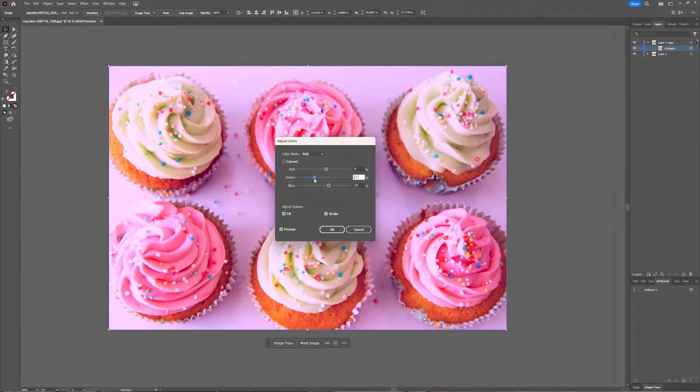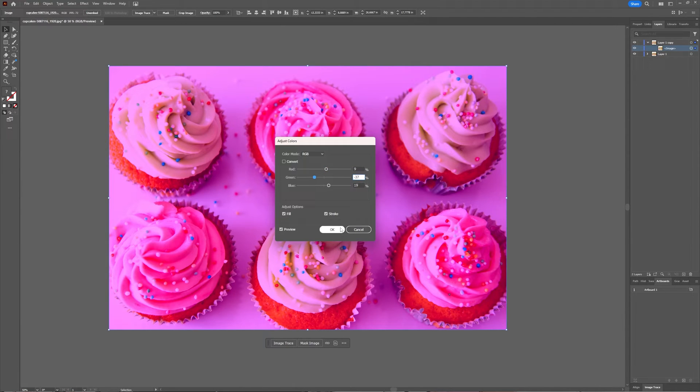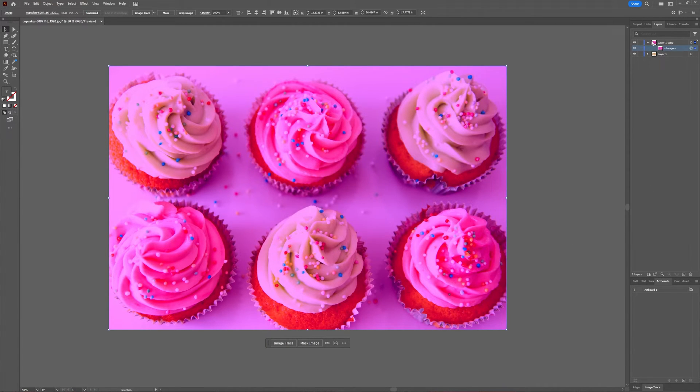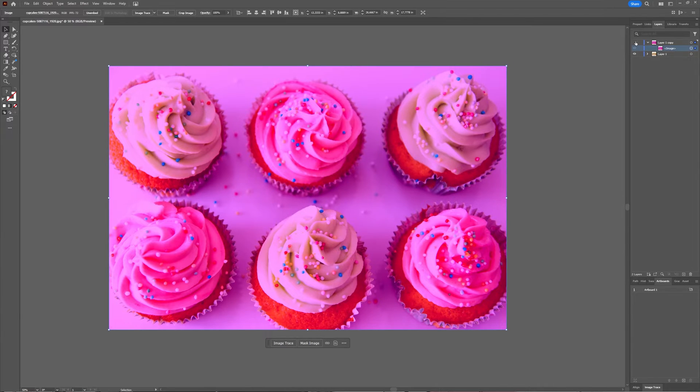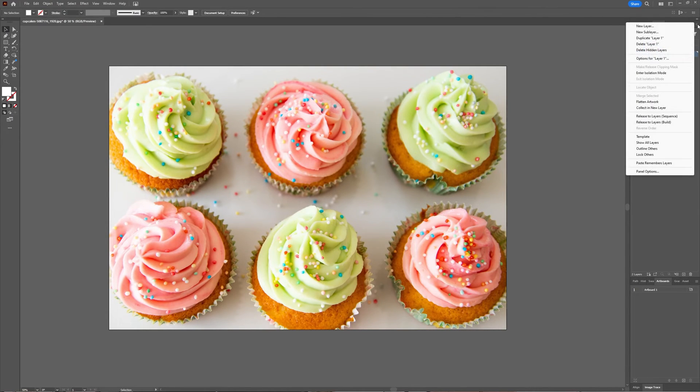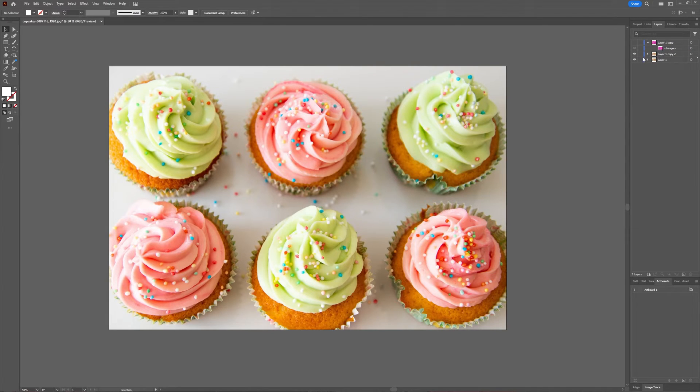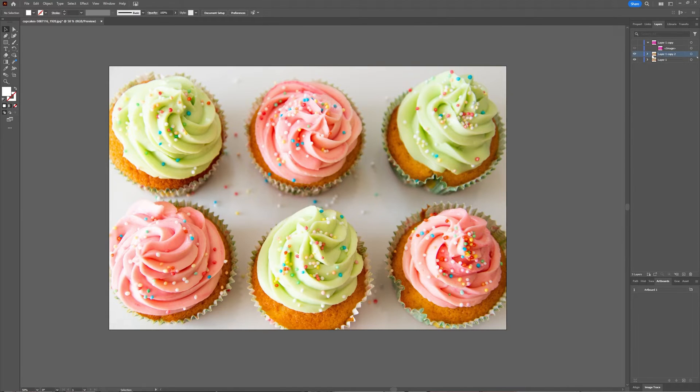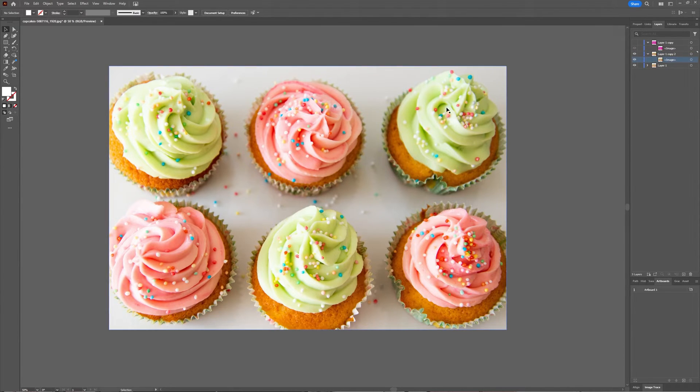Now let's make this one invisible and then take your original again, make another layer just so we have the original image. And then with this layer we're going to take a look at the second option to recolor a JPEG image in Illustrator.